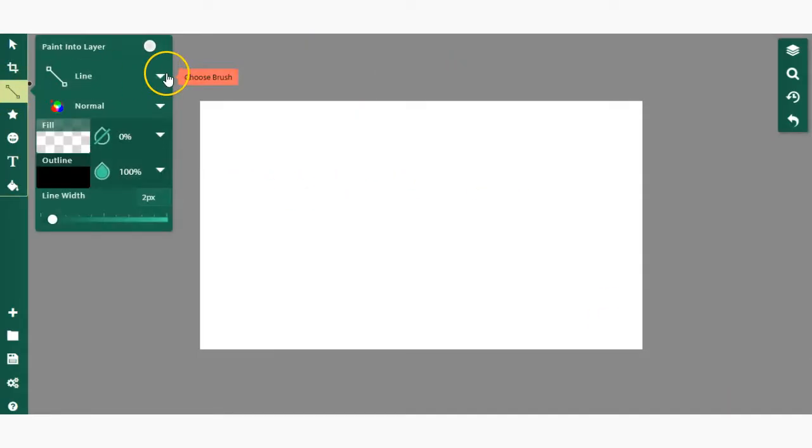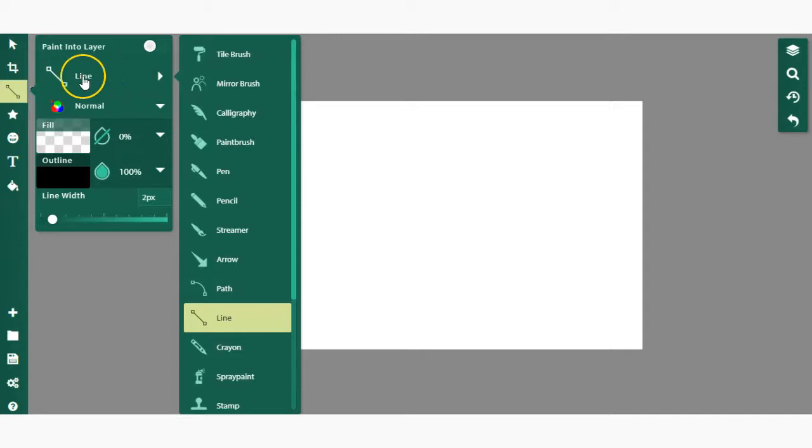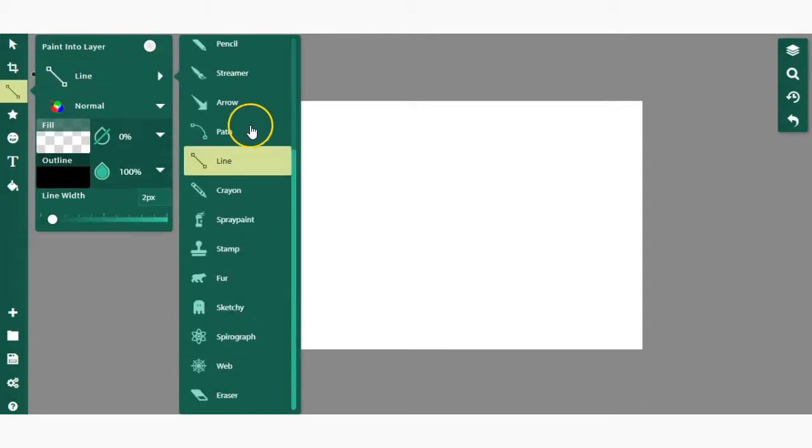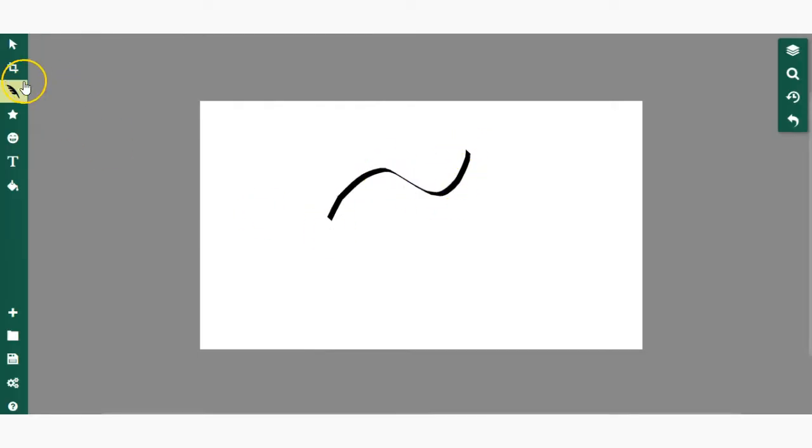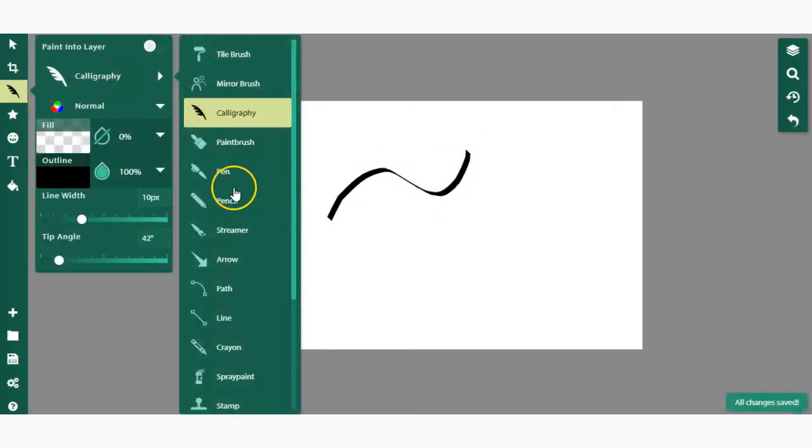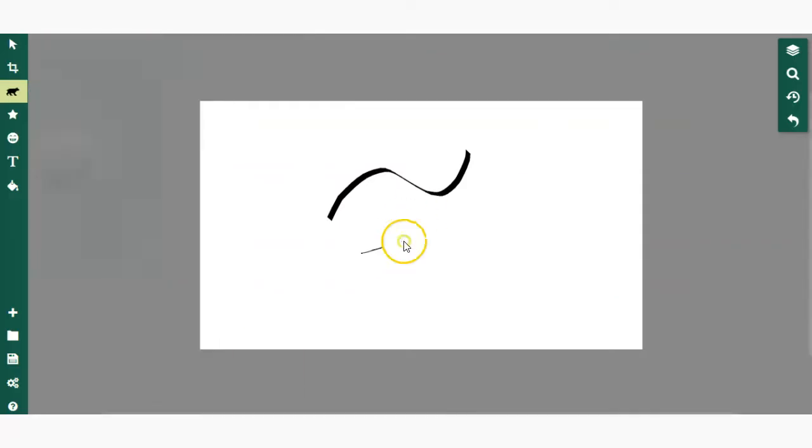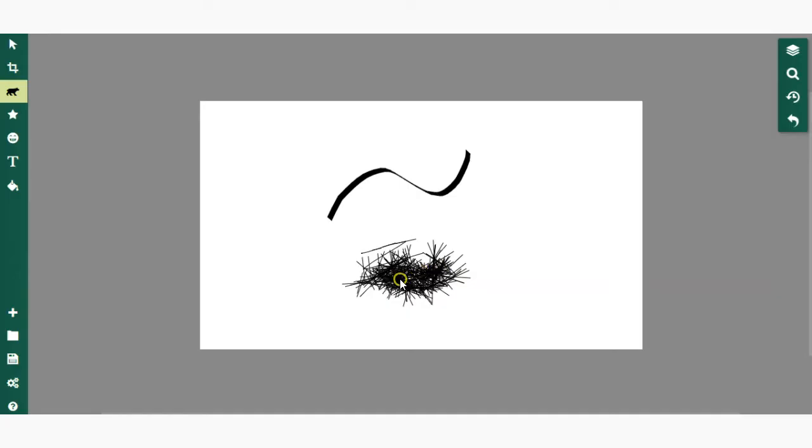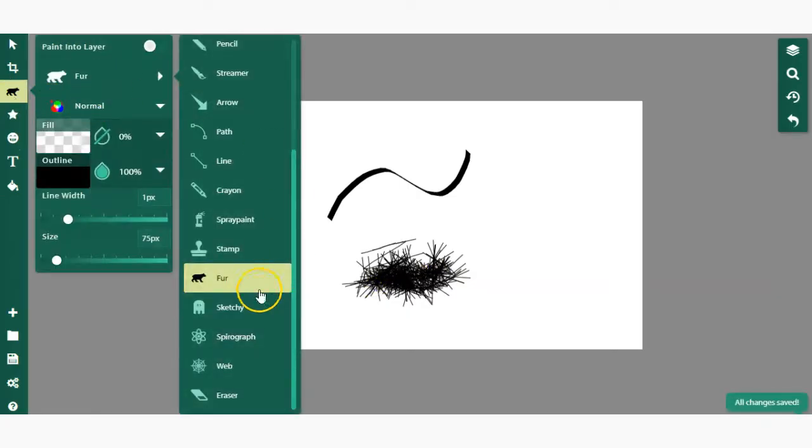Next, we have the line tool. This is more than just the line tool, however. When you click on it, it will probably default to the line tool. If you click on this line here, you'll be able to open up the different tools within, including calligraphy, pencil, arrows, path, crayon, stamps, fur, and so much more. Go ahead and explore those—there's a lot of really cool tools in here.